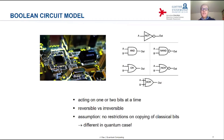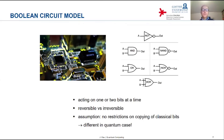Let me reiterate this implicit assumption hidden in the classical model: namely, that there is no restriction regarding the copying of bits and inputting them multiple times in multiple places. That will be different in the quantum case.